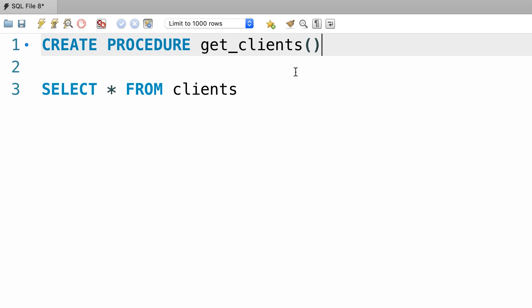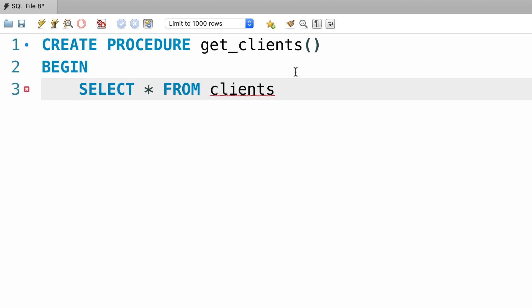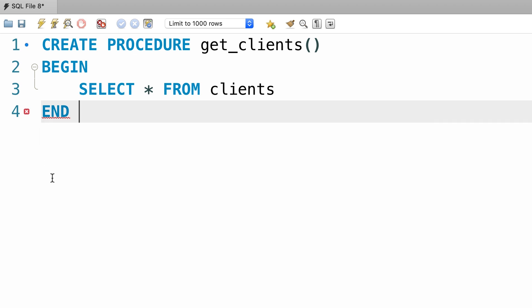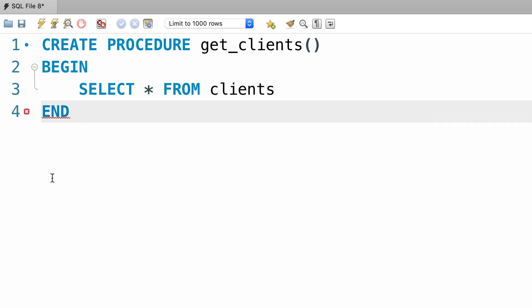Later I will show you how to add parameters here to pass a value to our stored procedure. Then we type BEGIN, here's our query, and then we terminate the stored procedure using the END statement. What we have in between the BEGIN and END keywords is called the body of the stored procedure.